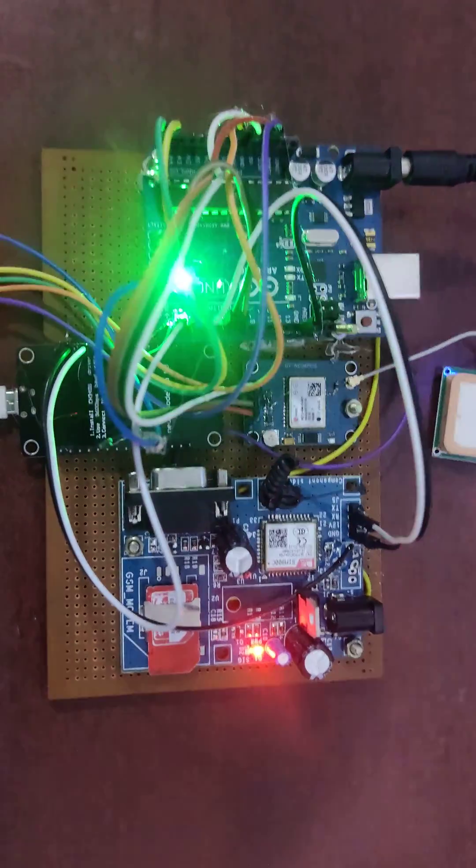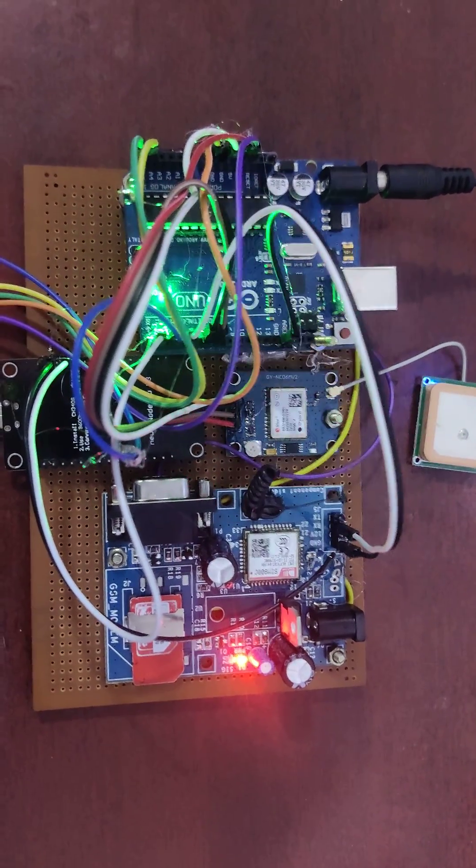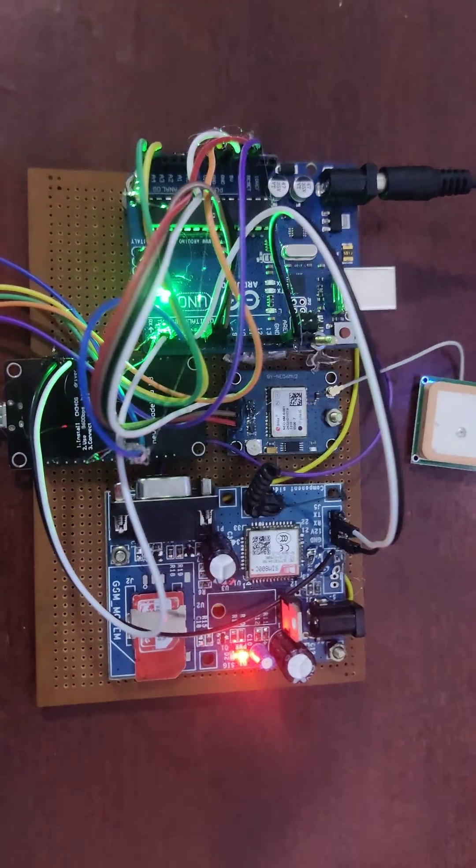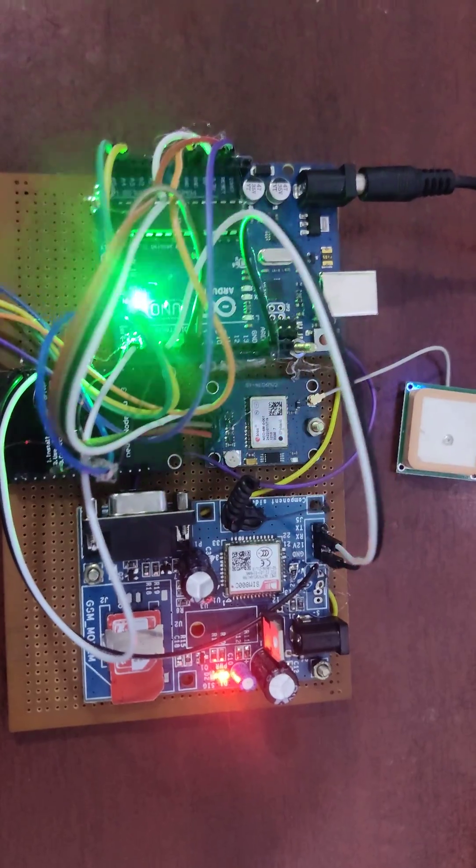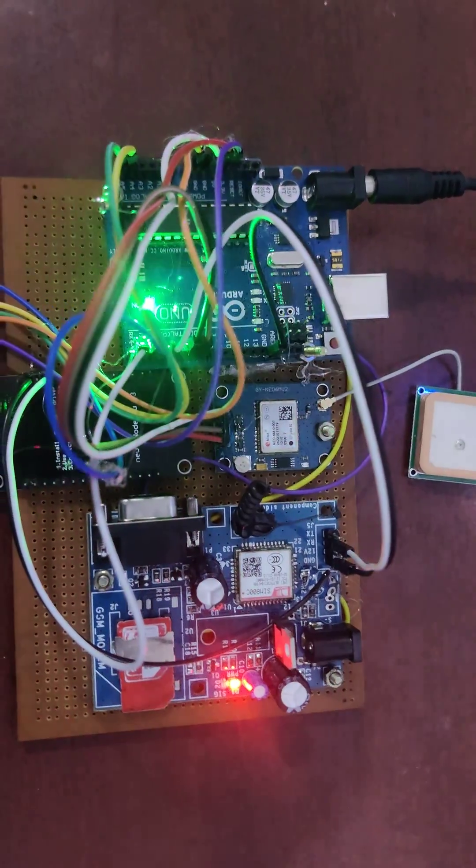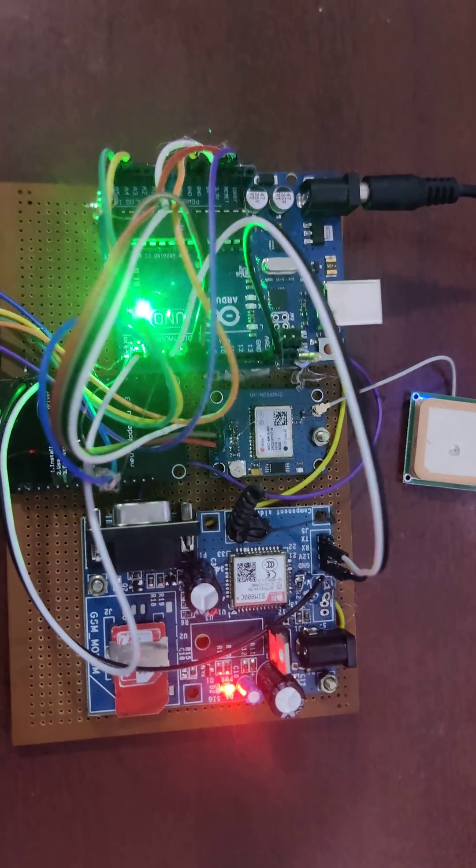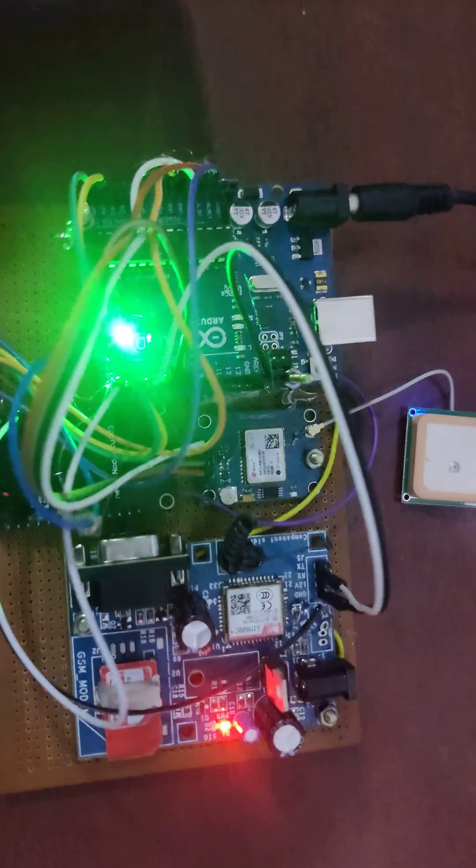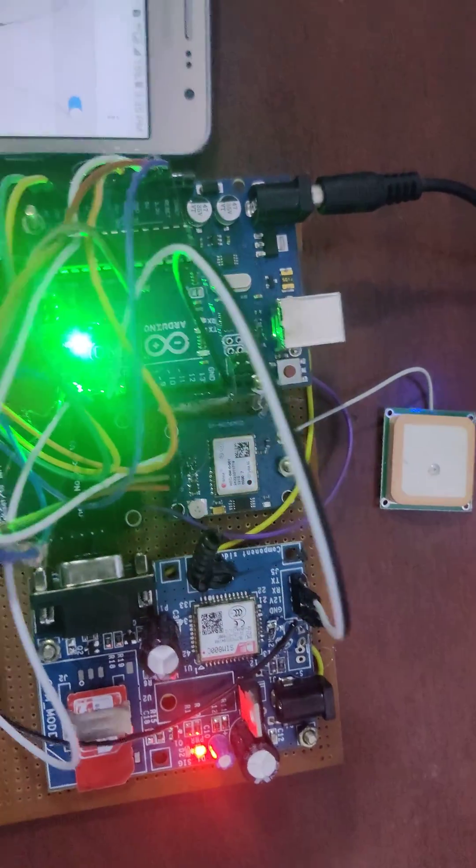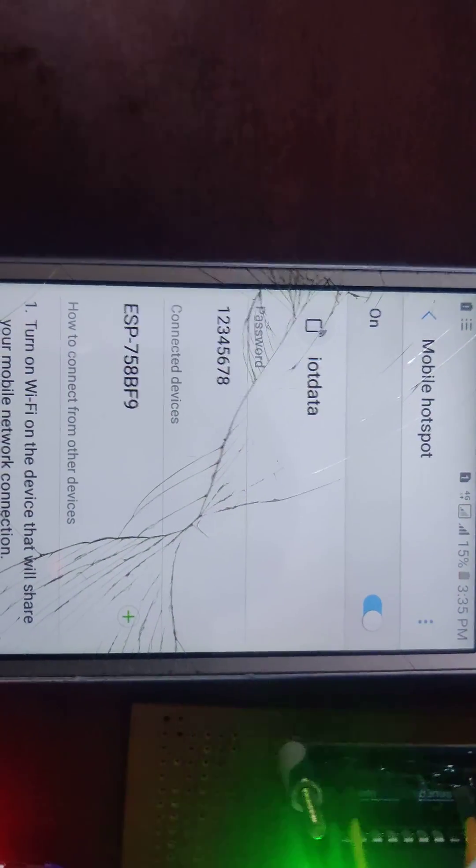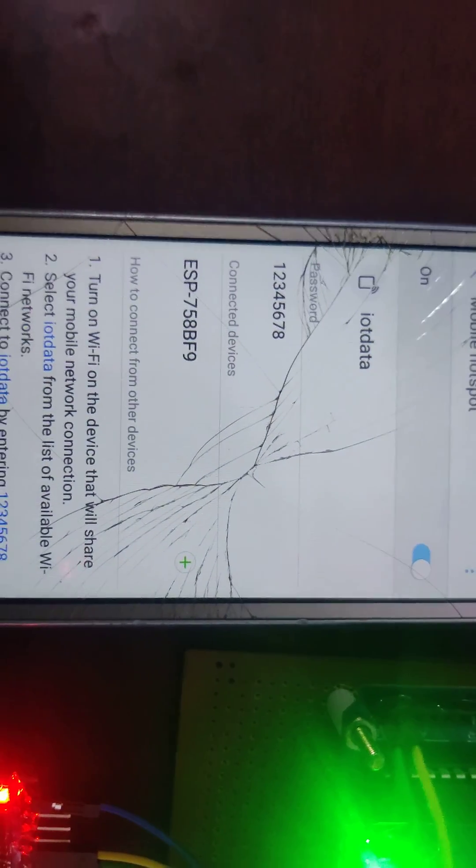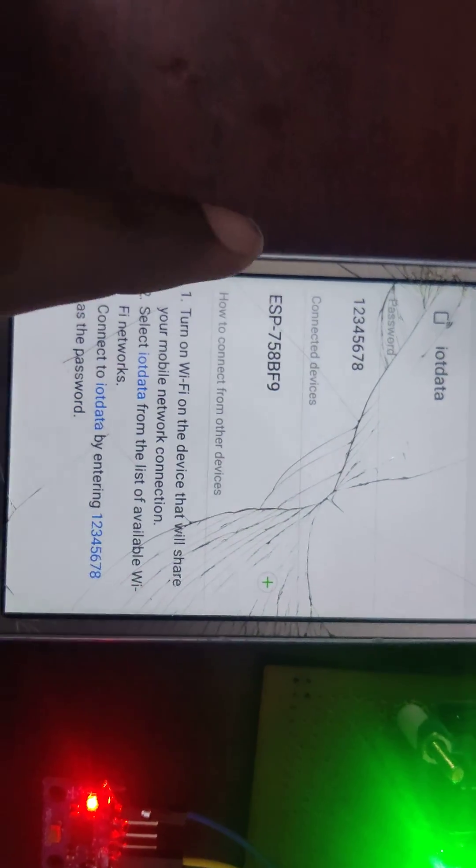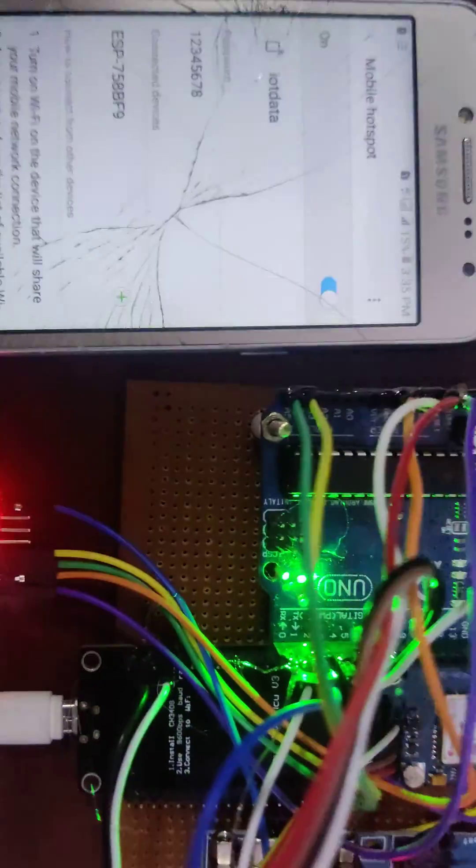So we can check our ESP8266 module is connected with our mobile phone or not. We need to enable our hotspot and also change our hotspot name like this one, IoT data, and then password 12345678. Connected devices, ESP module was connected.